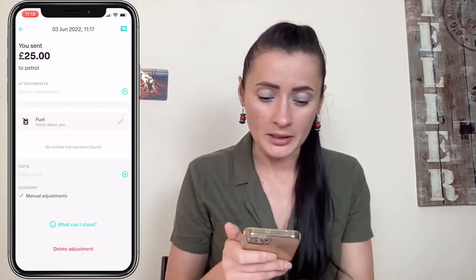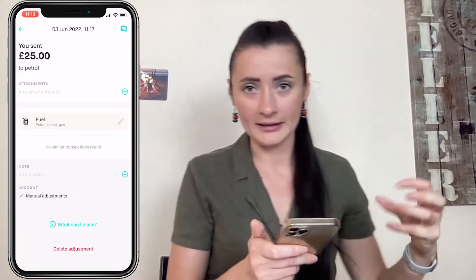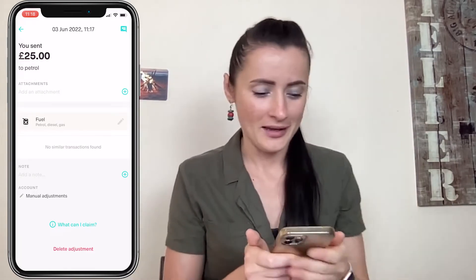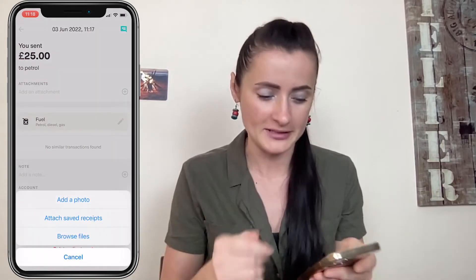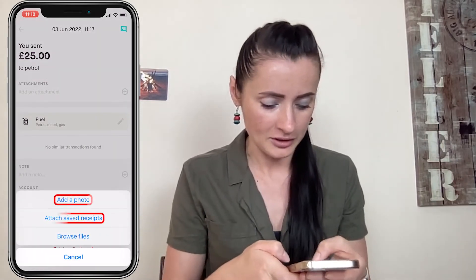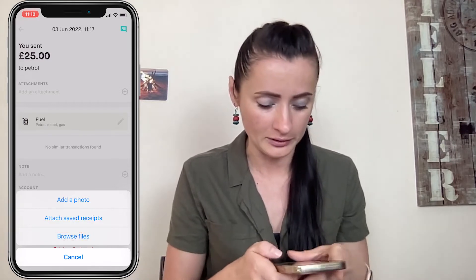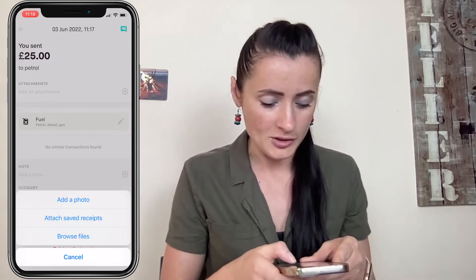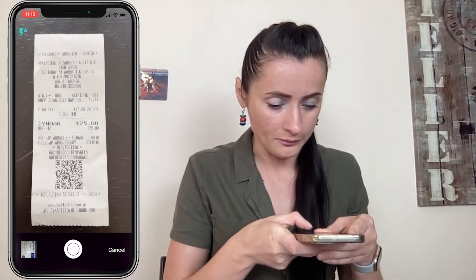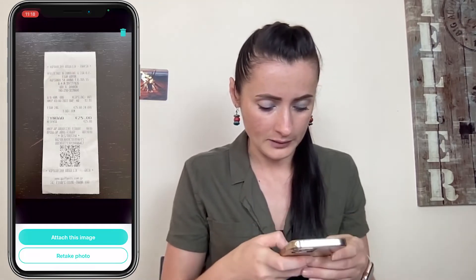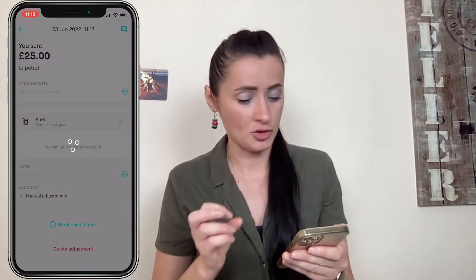Now we will be brought to a second step. Here we can attach an attachment — so if you have a receipt, we can add a photo, attach saved receipts, or browse files if you have downloaded or attached previously. I will add a photo and take a photo, then attach this image. It might take a couple of seconds to upload.